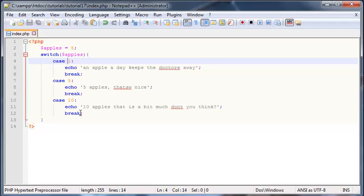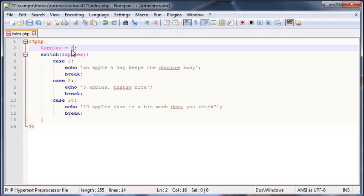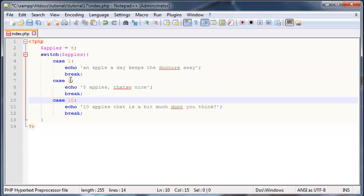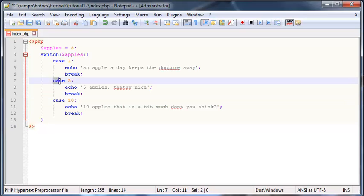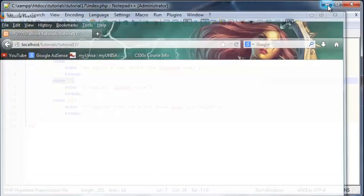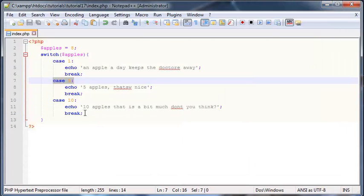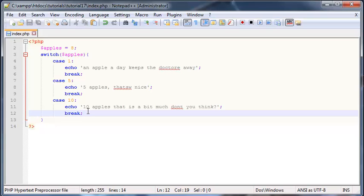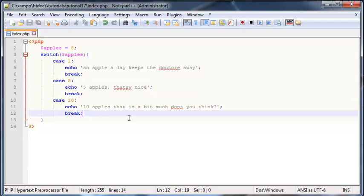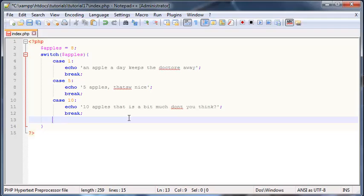So now we know how to check for a value that we have actually set apples to. But what happens if let's say we set apples to something like eight? Well we don't actually have any cases over here that check for eight, they're all like one five ten. So what do you guys think is going to happen right now? Let's save it and go ahead and see. Click refresh and nothing happens.